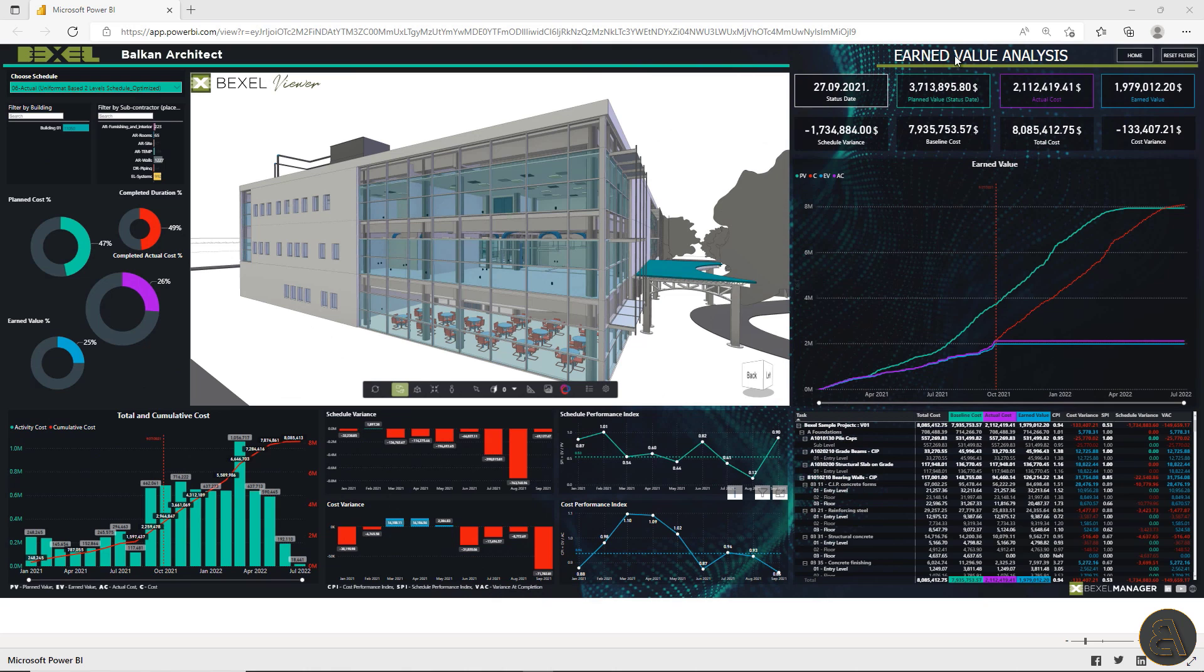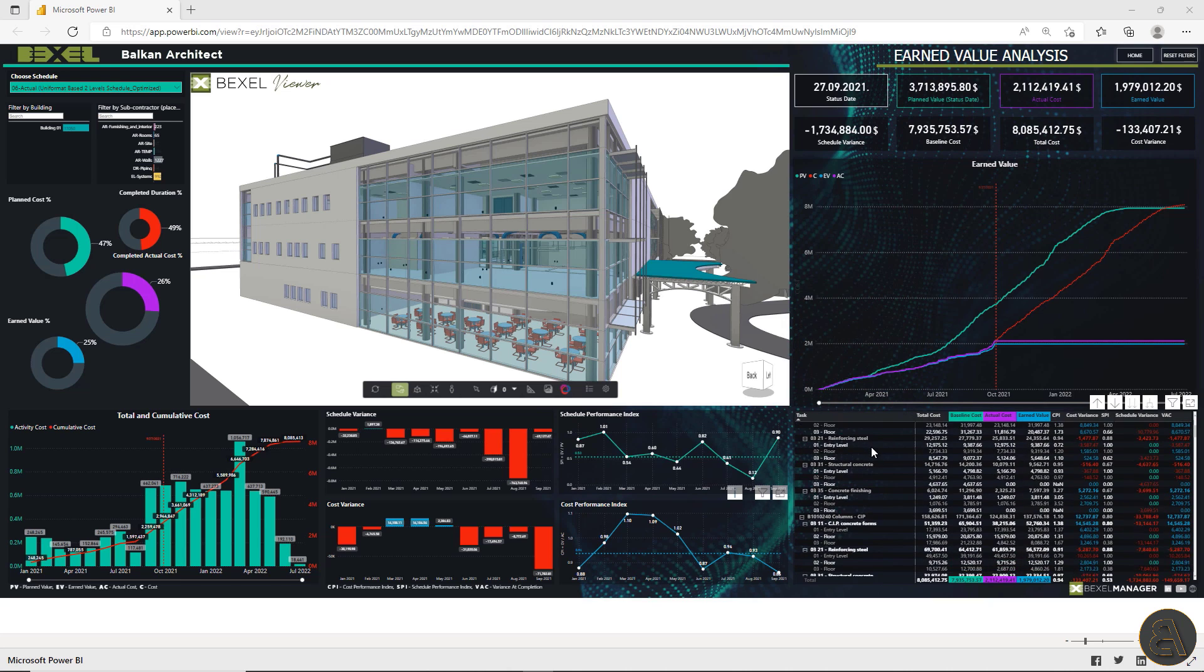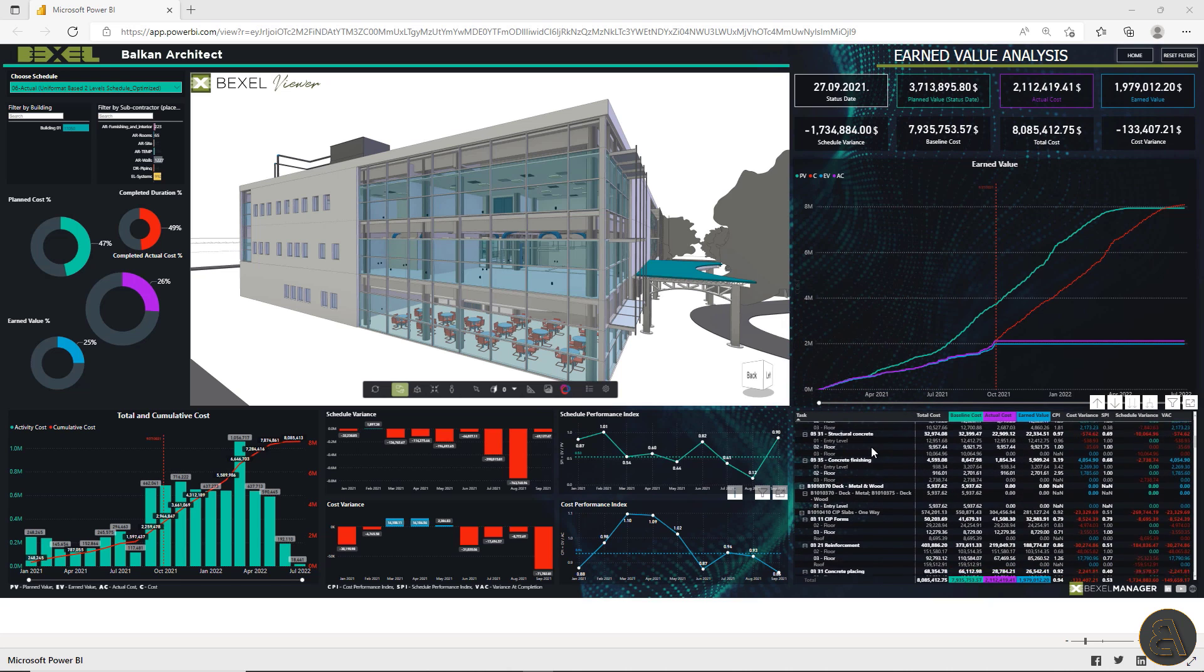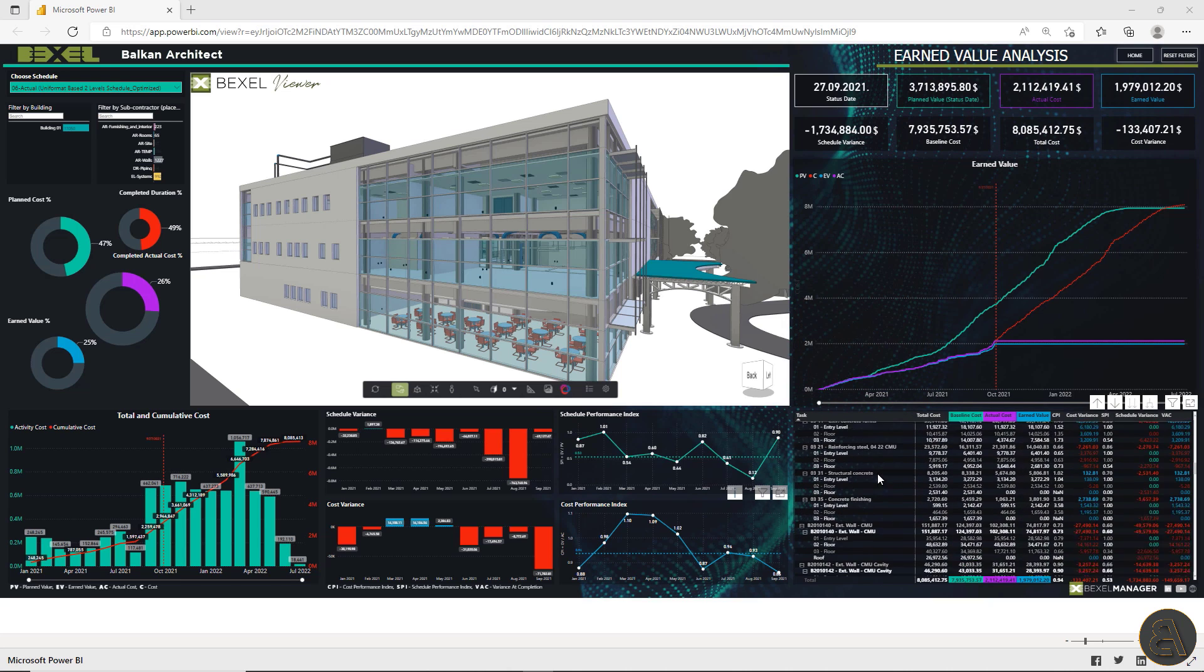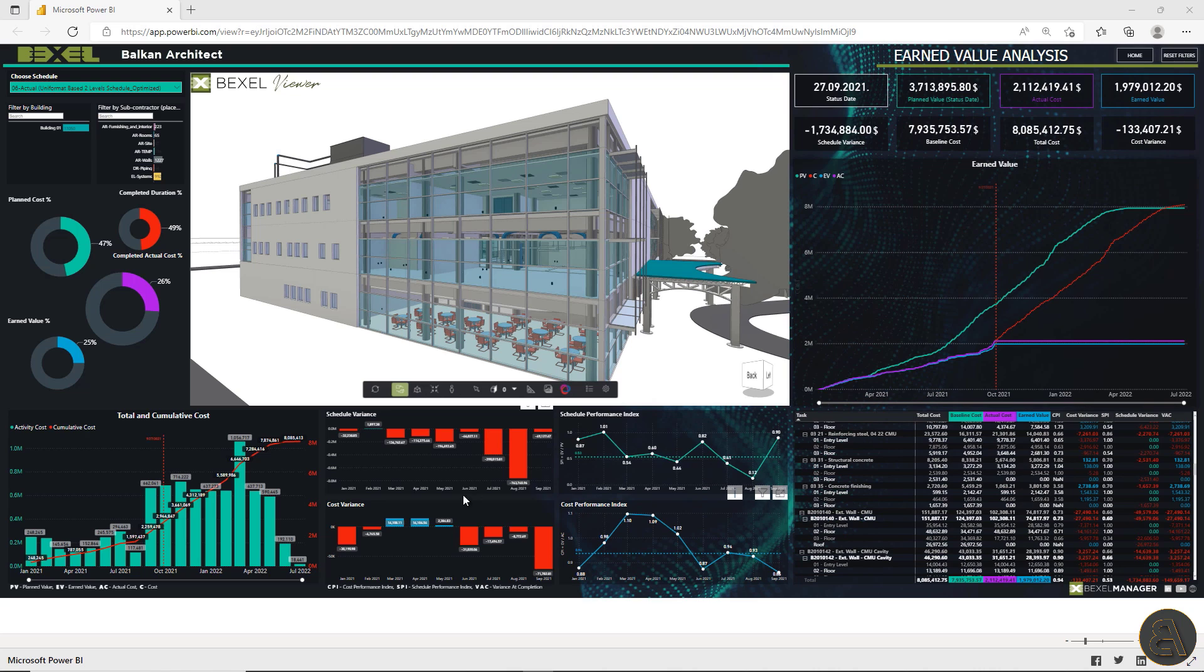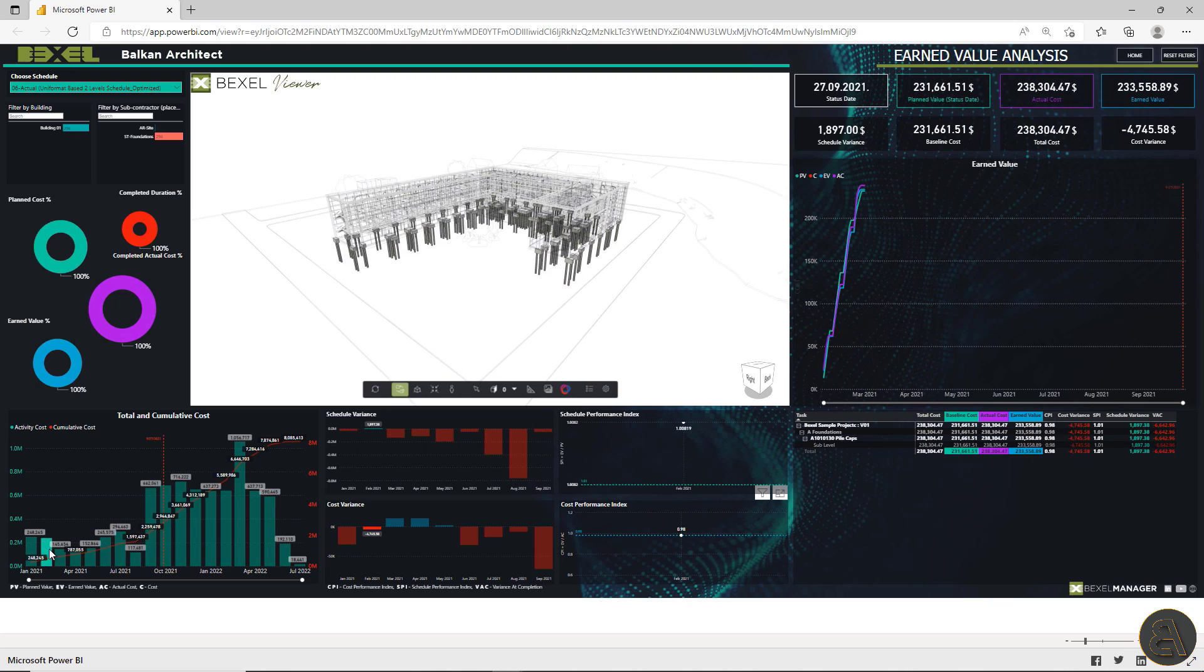Okay, next one earned value analysis. Here you can measure the amount of work actually performed. Check actual costs, the status date, cost and schedule, variance schedule and cost performance index for the whole project or selected period.